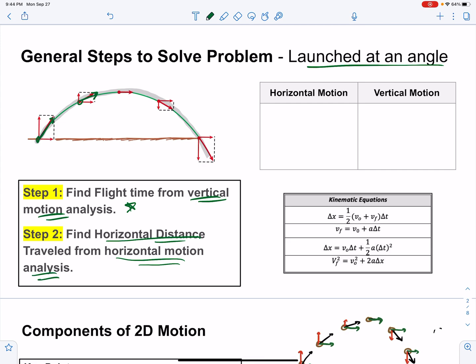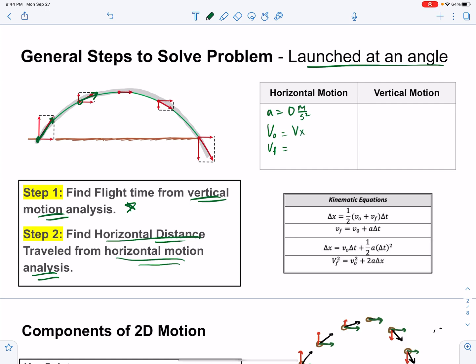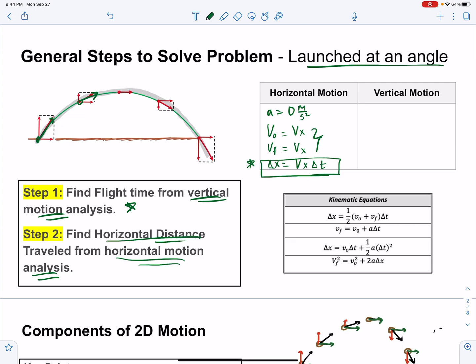A quick reminder of a few things. For horizontal motion, if we neglect air resistance — because it's often negligible for the speeds we're dealing with — we say the acceleration is therefore 0 meters per second squared. Our horizontal velocity, Vx, is a fixed value that doesn't change. We're often trying to find the overall horizontal displacement, which is going to depend on Vx times delta t.